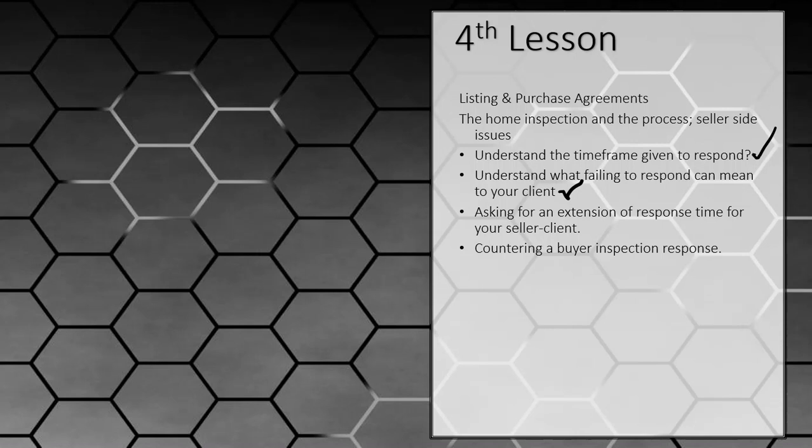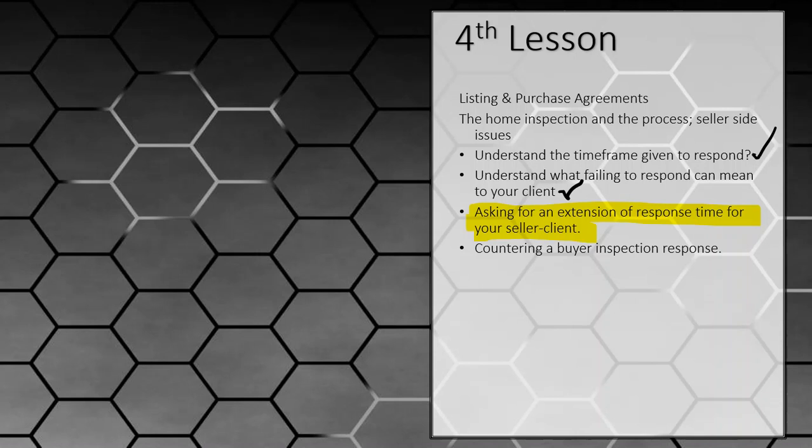So you have to respond in that time frame with your answer. Now, here's the key thing: your answer could entirely be that you need an extension. Because if they have said we want you to put a new roof on, a new water heater, a new HVAC, and pour a new driveway, and you've got 12 hours to respond, that obviously is not going to go well because there is no way you are ever going to get valid quotes for all of those things within 12 or 24 hours.